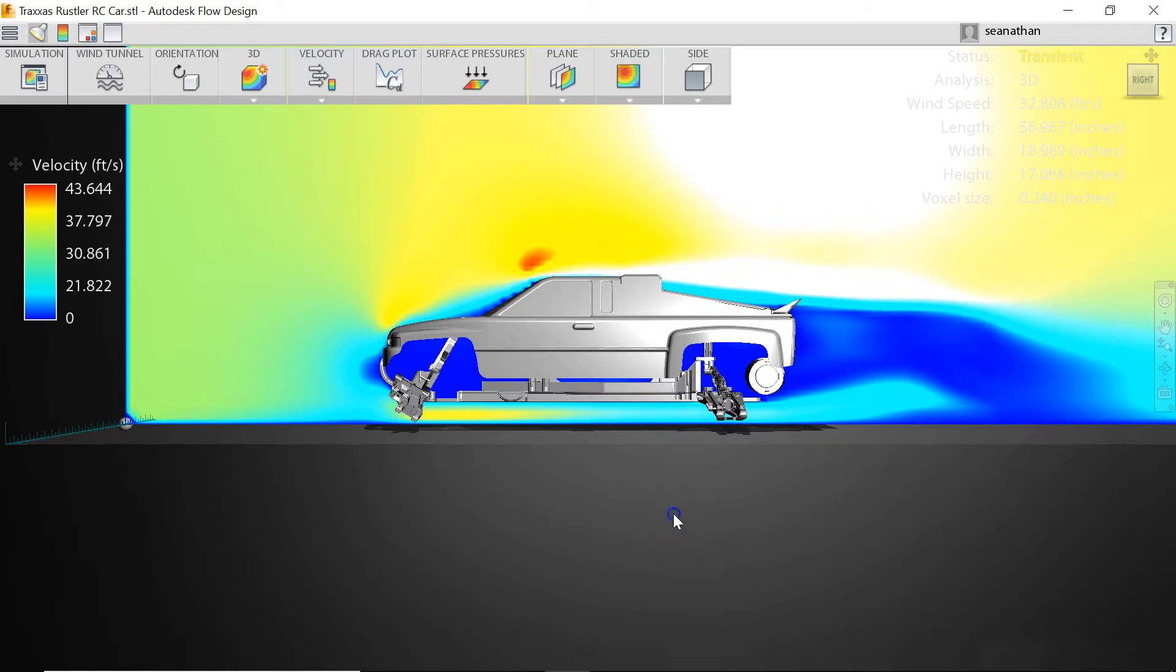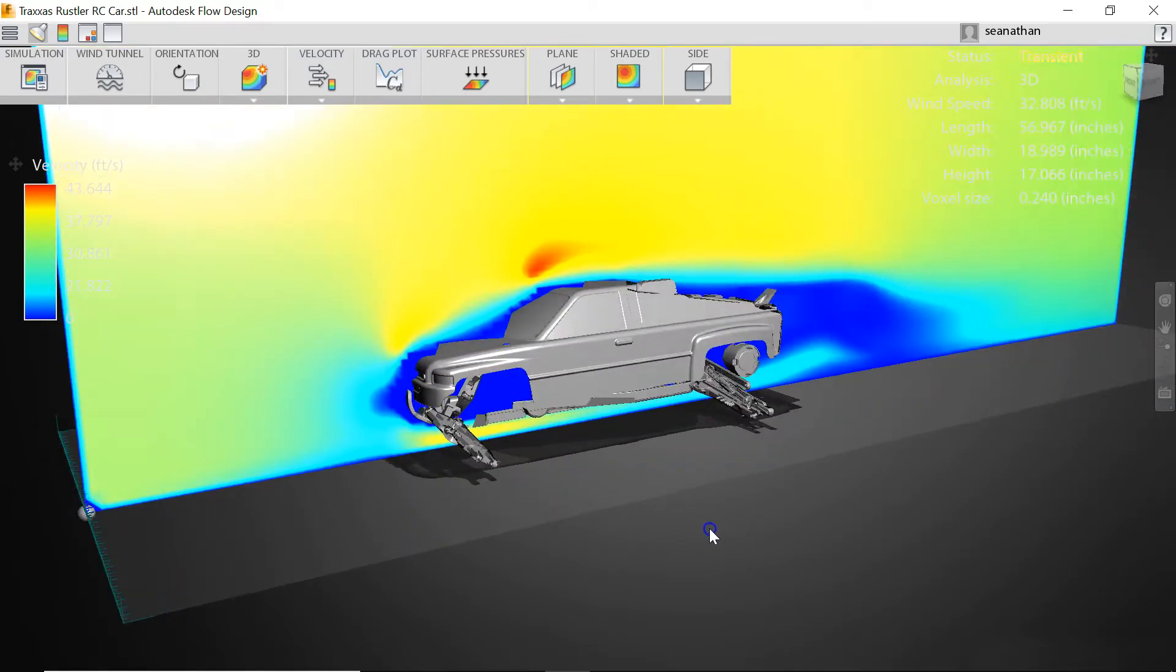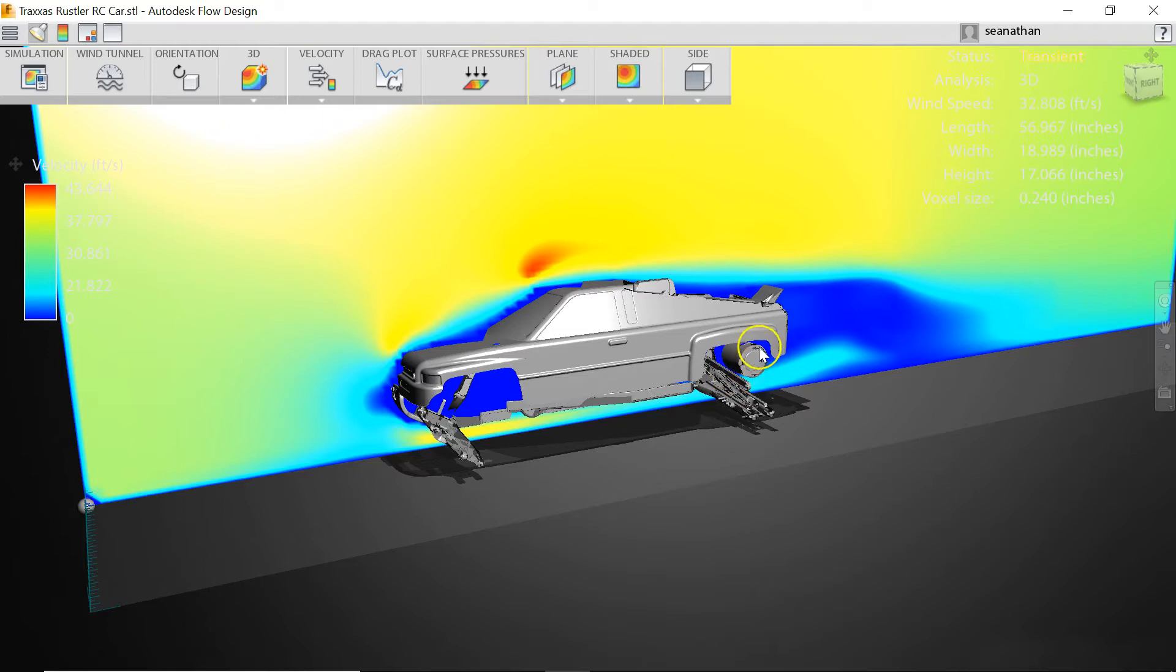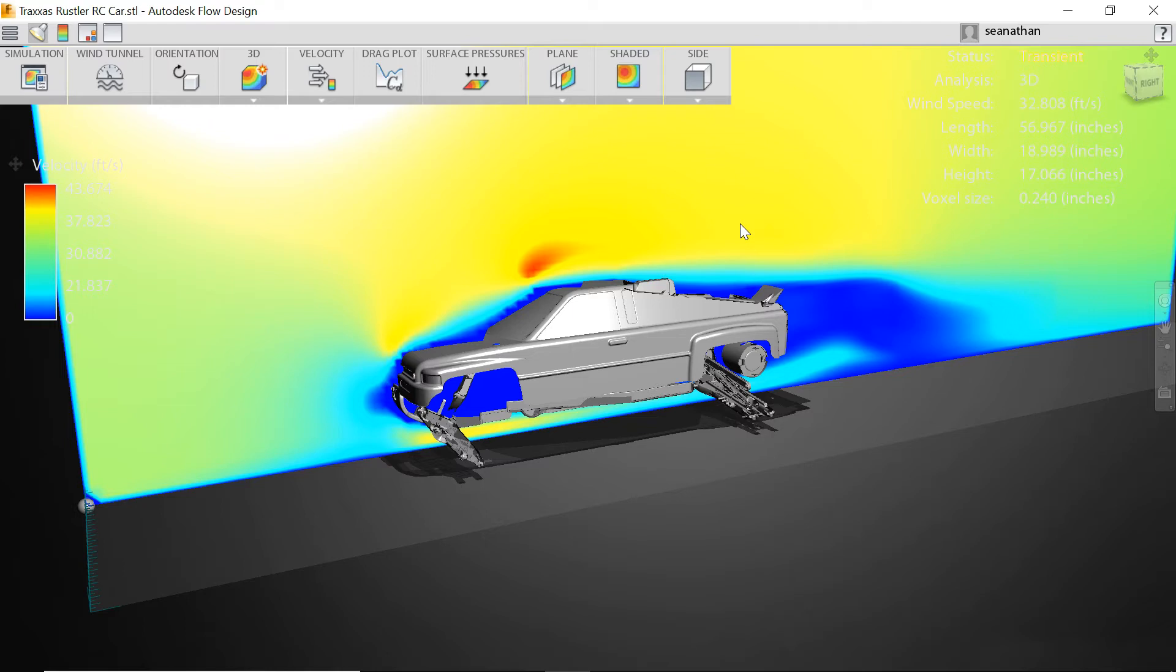So basically what we need to do is find a way to get these blue regions where the motor and the batteries are to be closer to this green or yellow so that we're pulling more heat away as a result of convective heat transfer. Now let's look at a few ways to do that and see if we can improve on the heat flow for this actual model here.